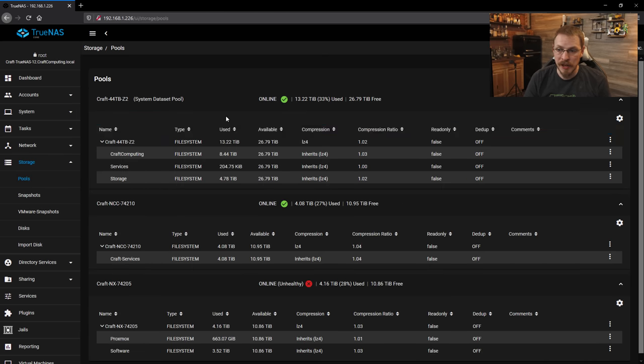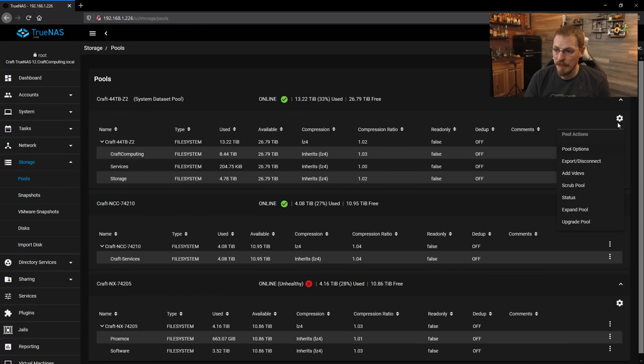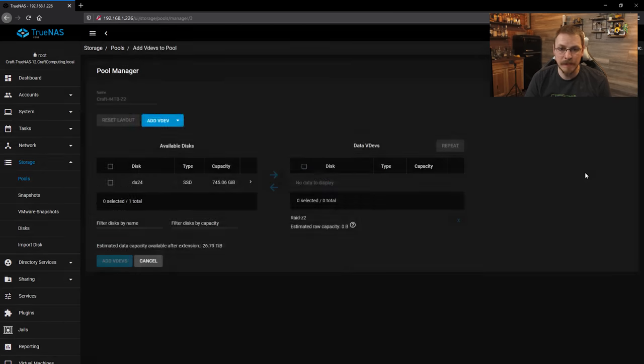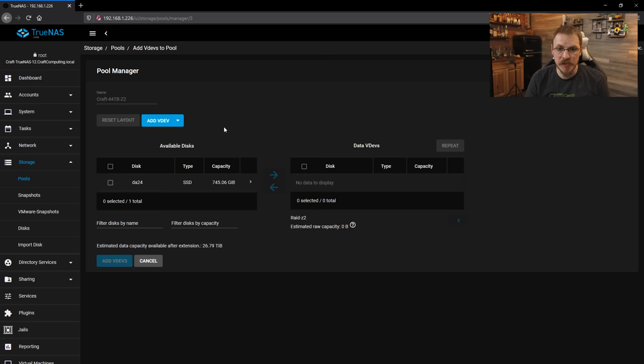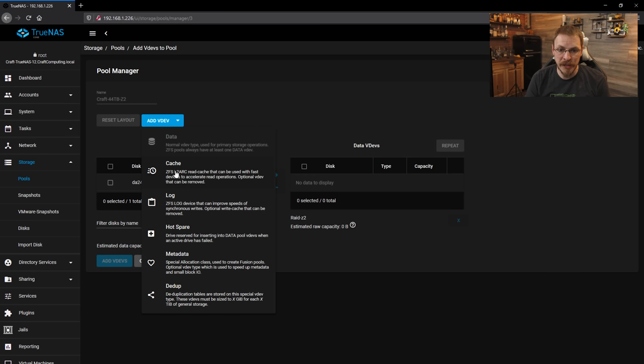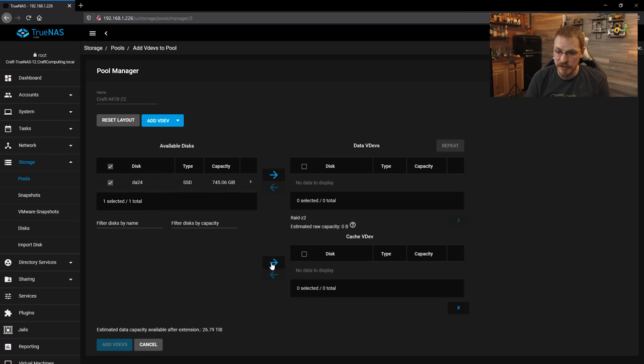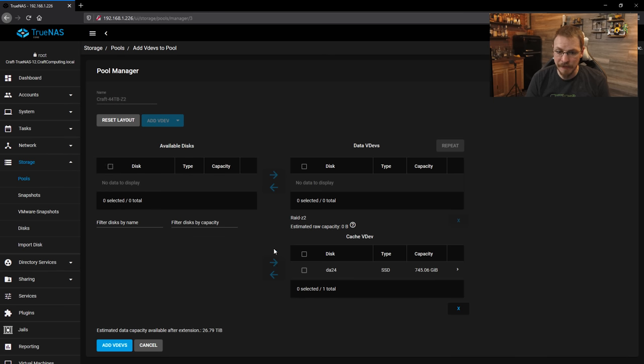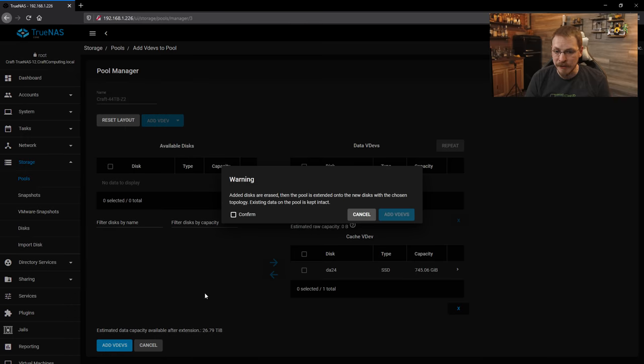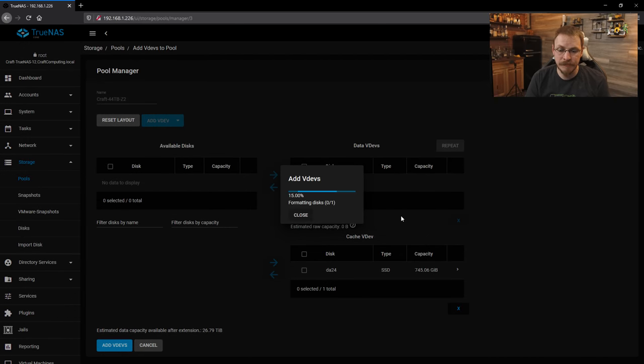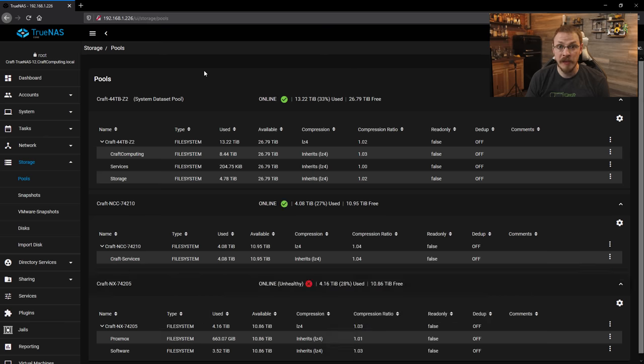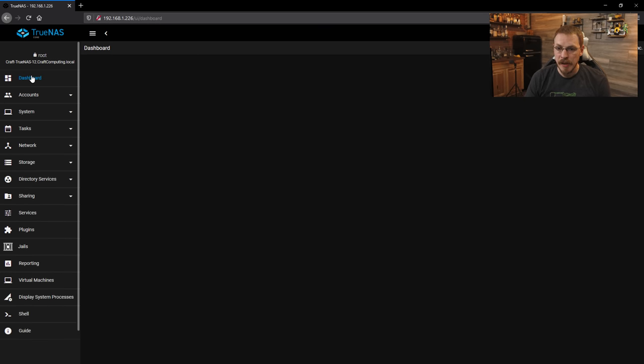We're going to click on the little cogwheel next to my 44 terabyte array and go down to add VDEVs. Now this is going to be a cache disk. So I'm going to click on the add VDEV pull down and go down to cache. We're going to select our 800 gigabyte cache disk and then add that to the cache VDEV. And if everything looks good, go ahead and click on add VDEV. I'm going to confirm and add. And there we go. That's all there is to it.